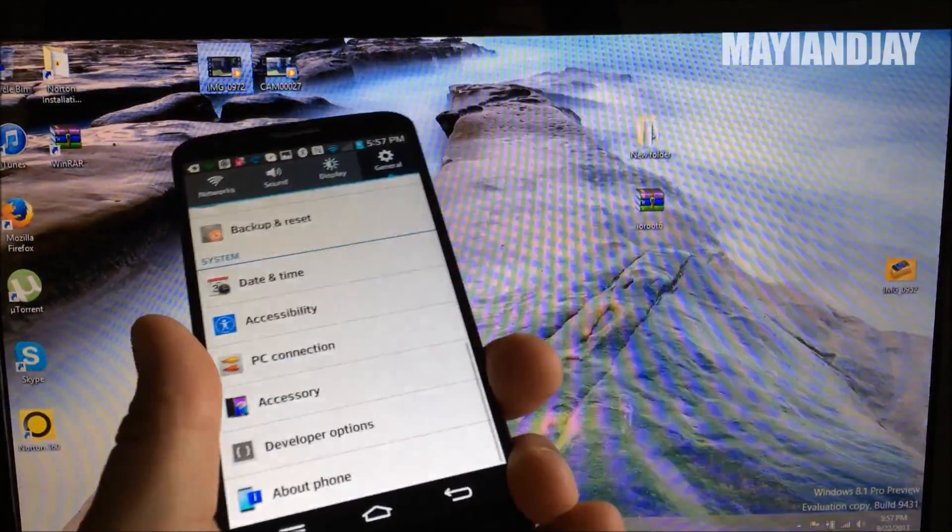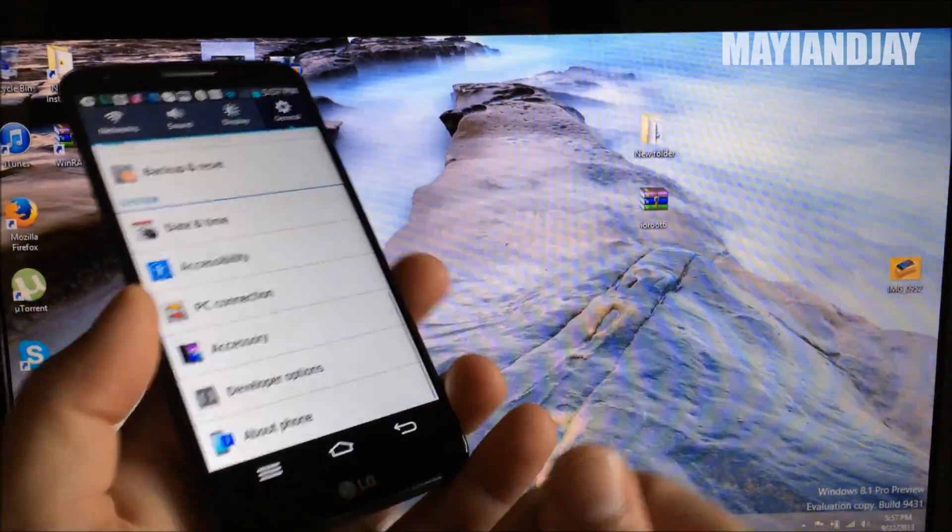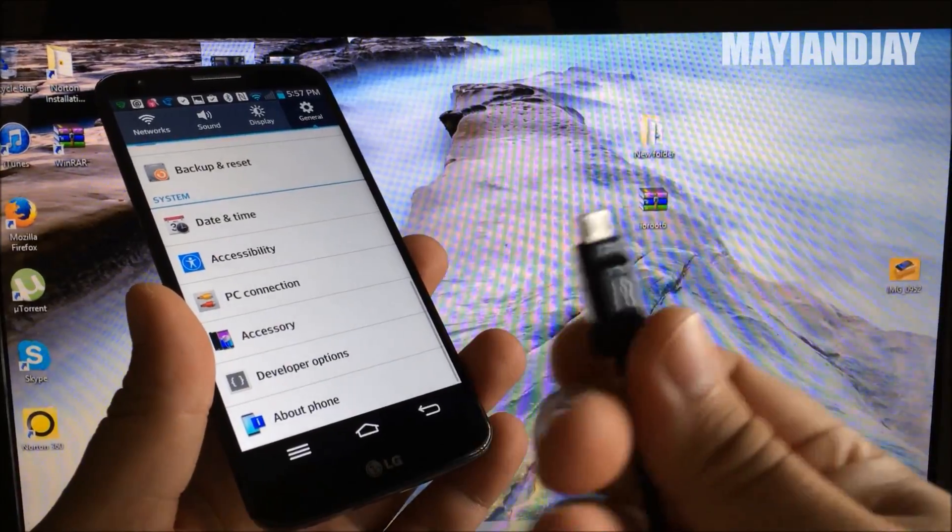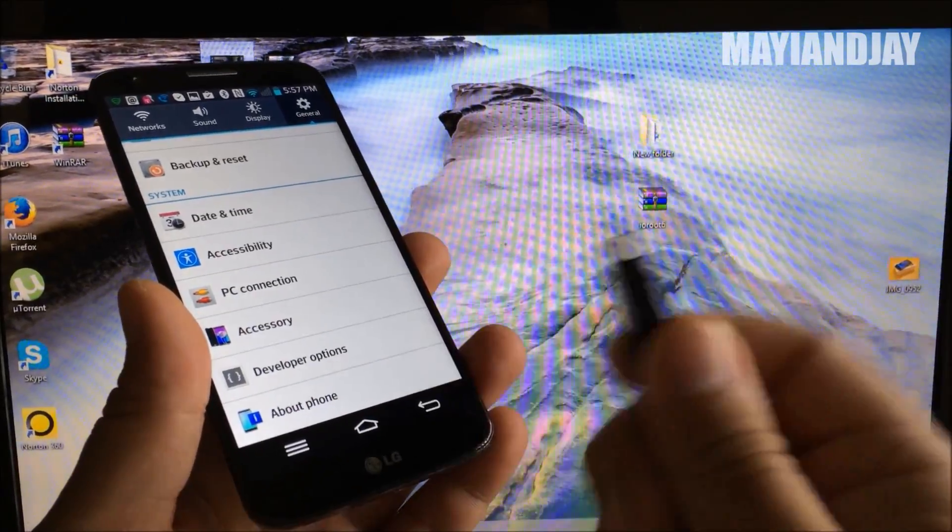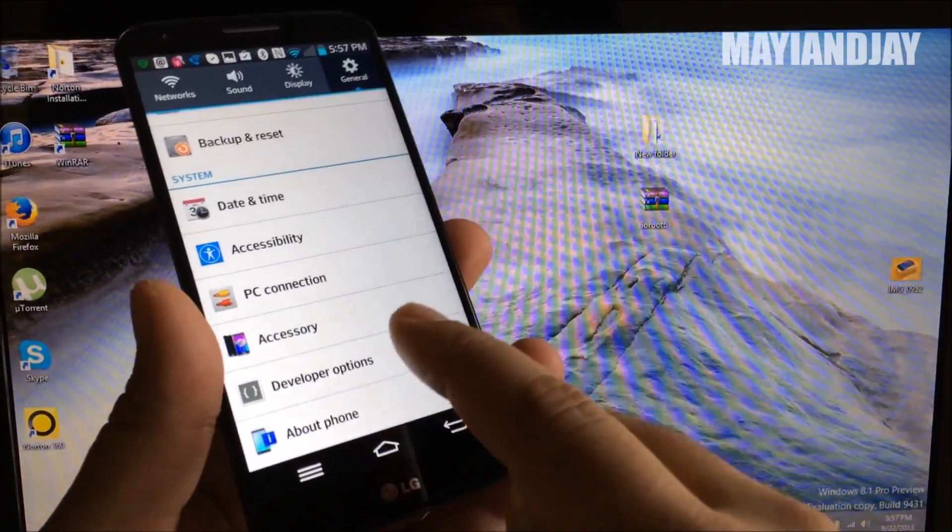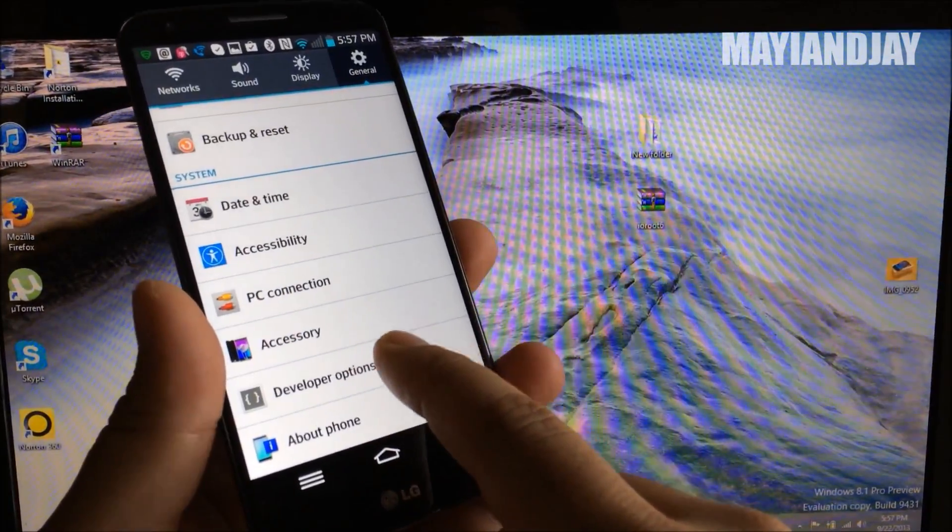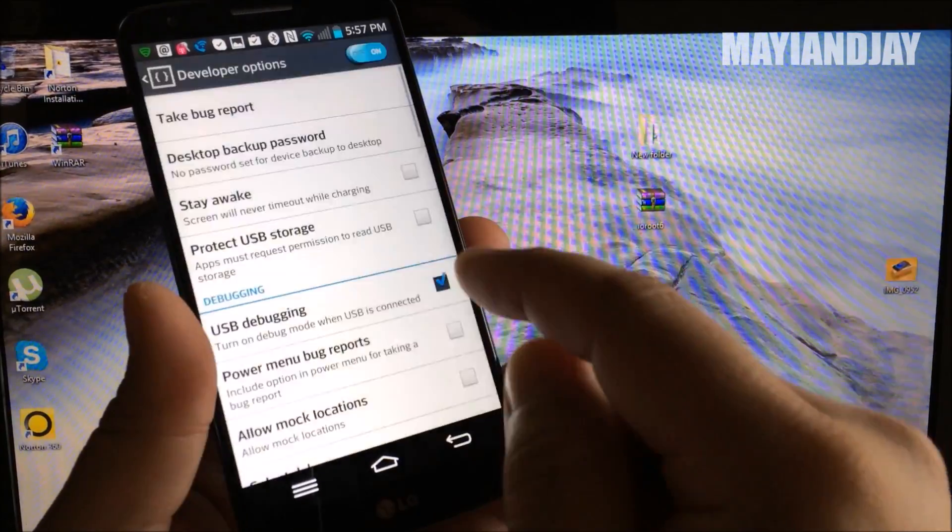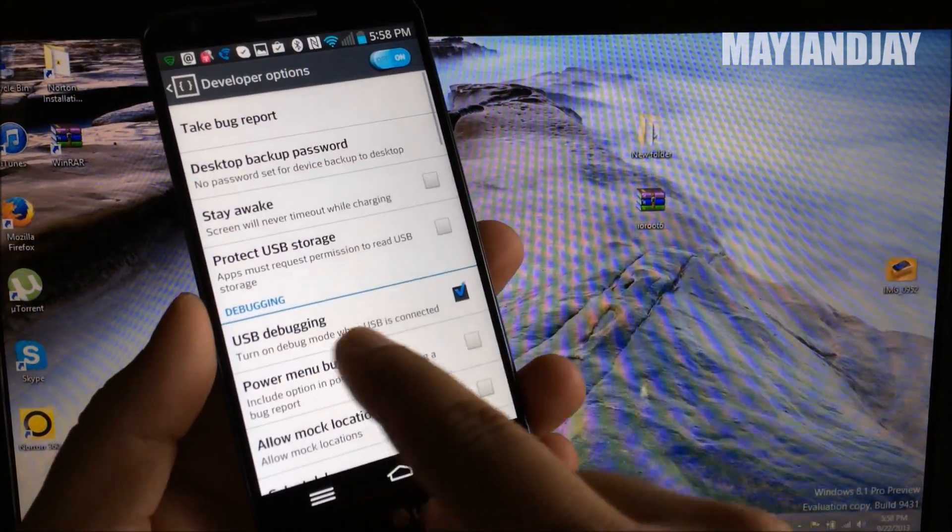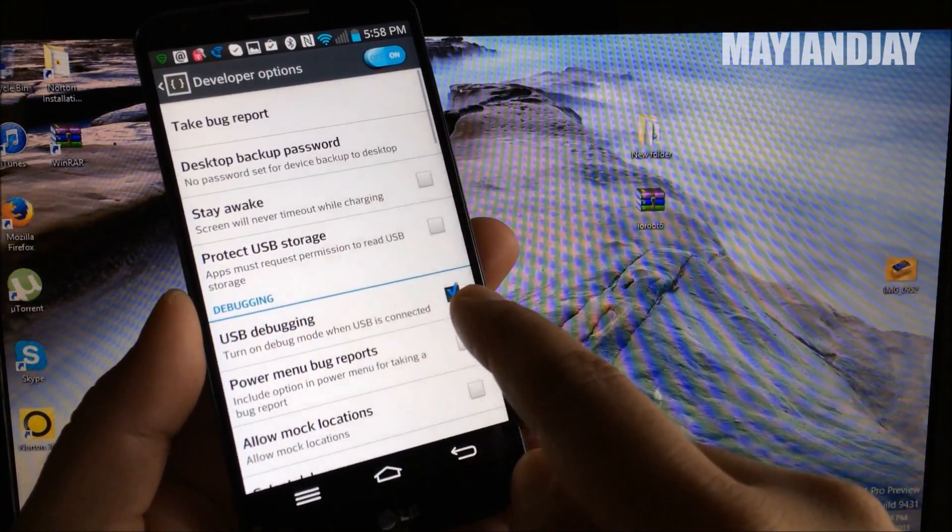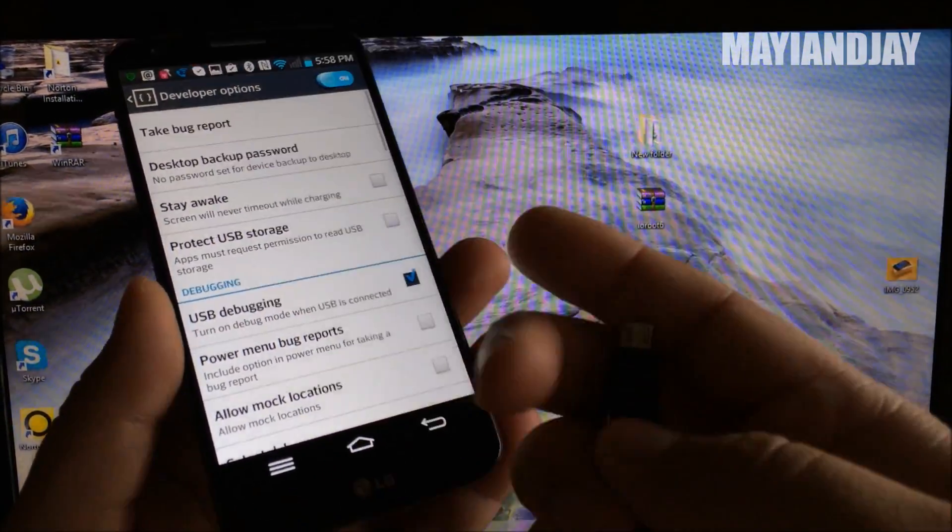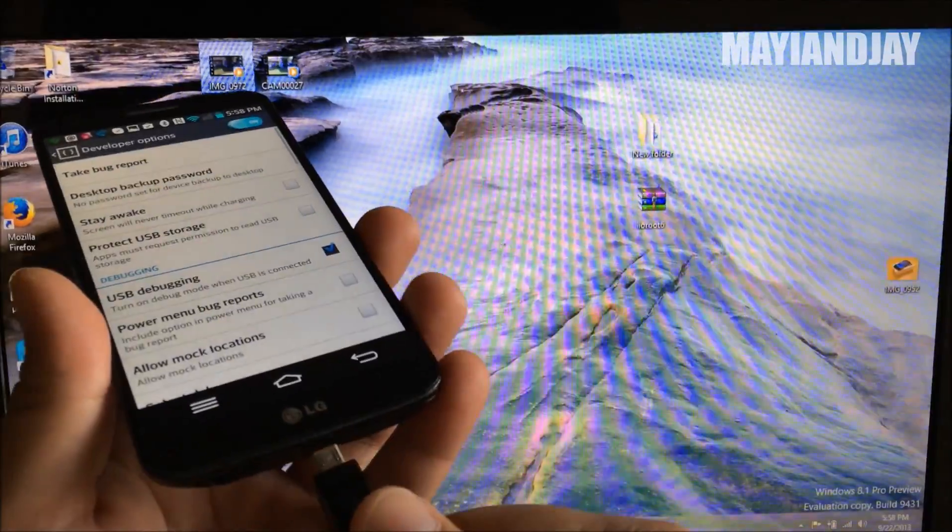Once you see that message, you're going to go back here and see the developer options turned on. Now before you can turn on developer options, you can't have your phone connected yet. You go to developer options and then you're going to see USB debugging. You got to enable it.